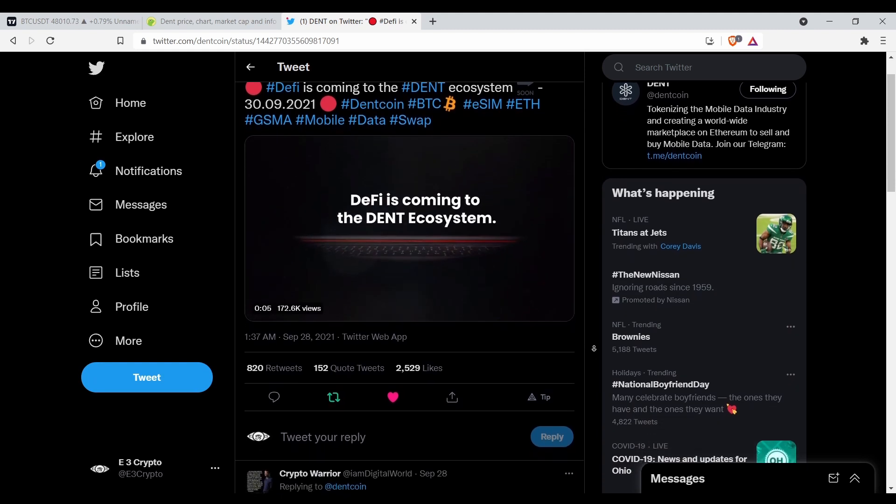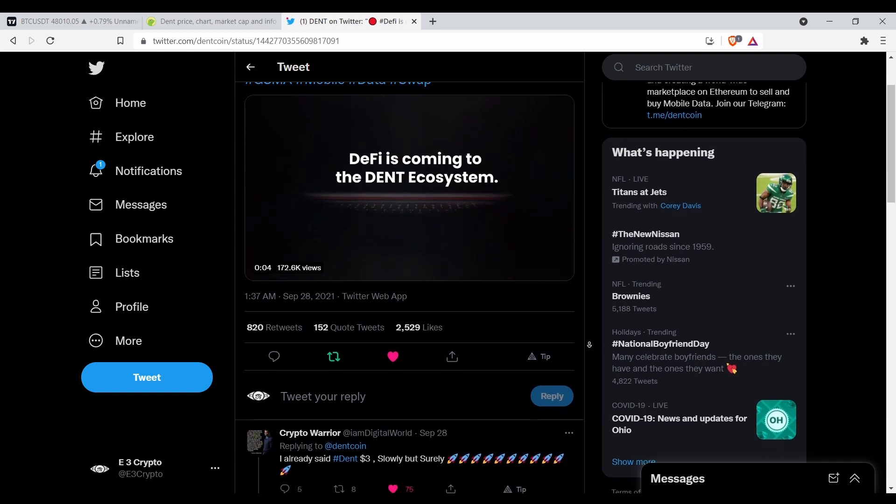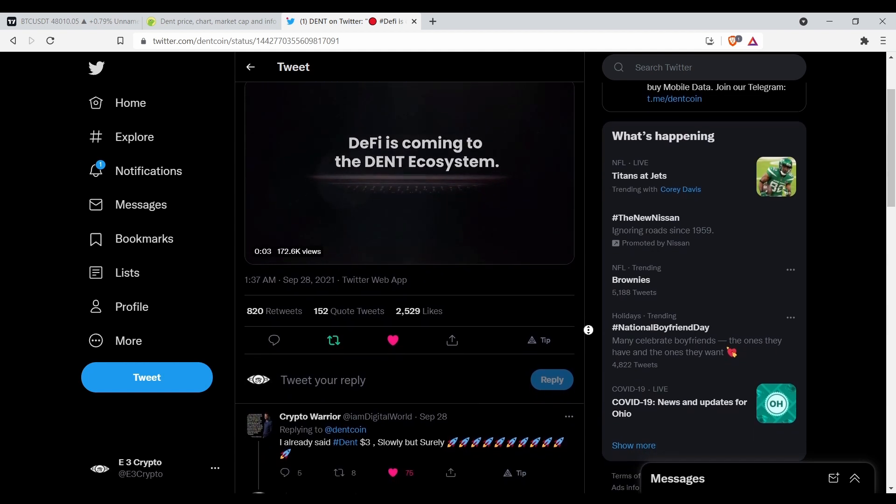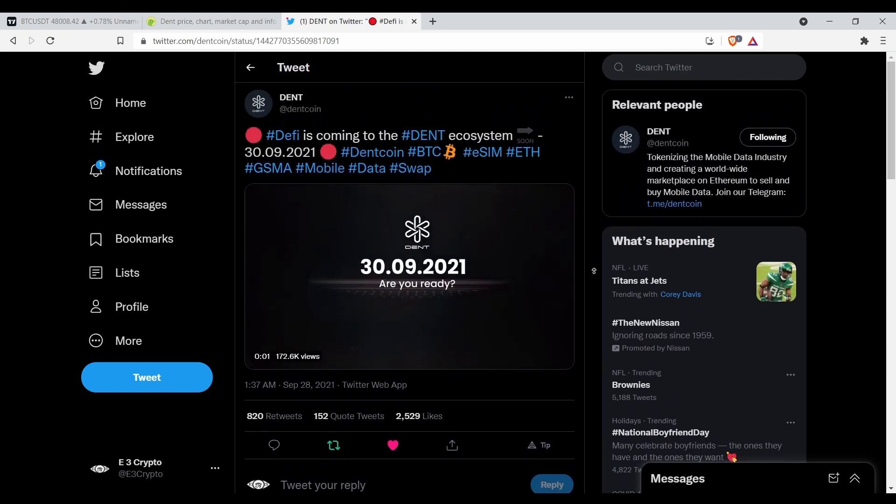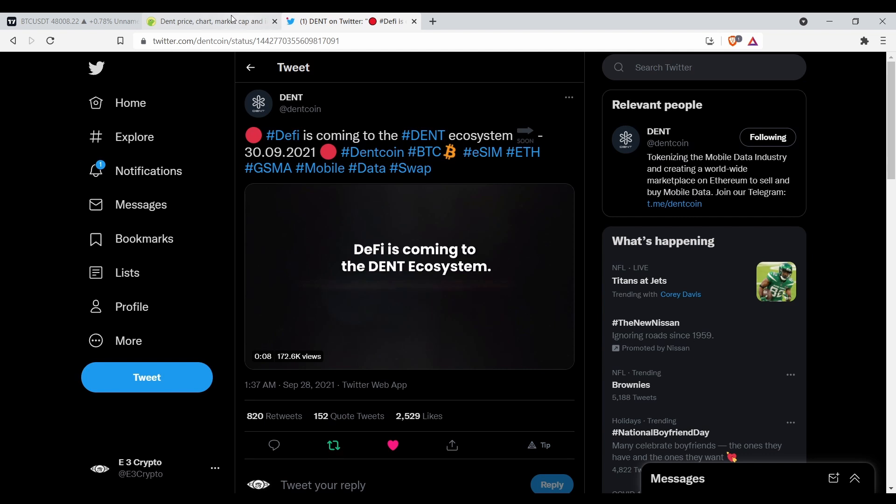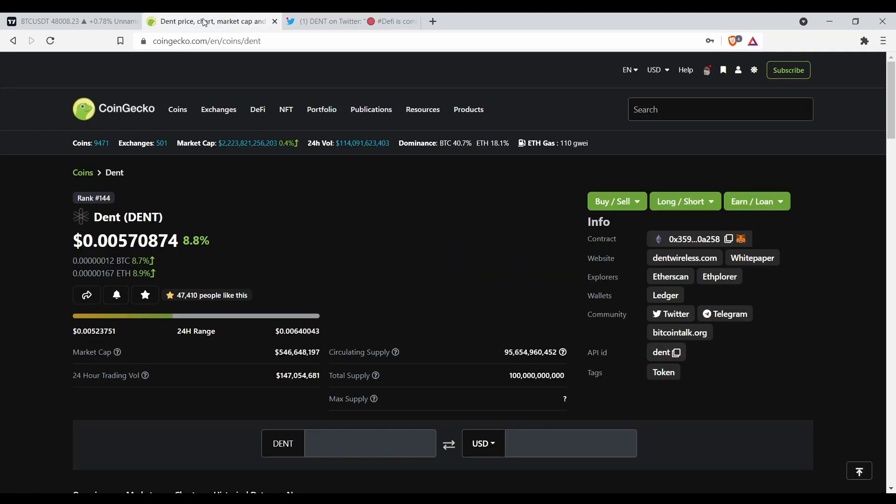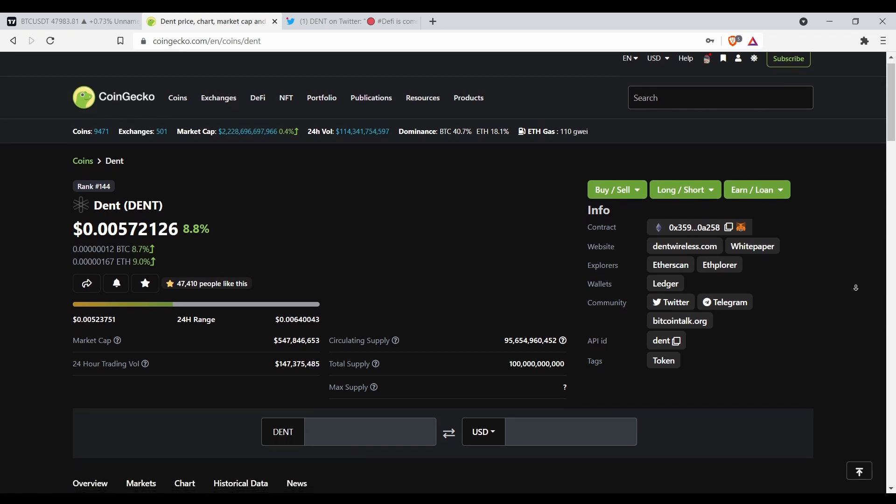I've been telling people about DENT for a long time. I don't know if y'all heard me or not, but right now I'm telling you it's a good buy. Honestly, you probably shouldn't listen to me anyway.